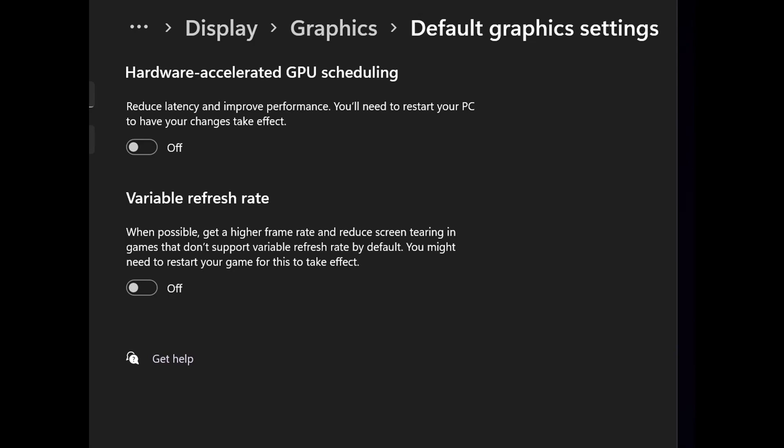Hardware accelerated GPU scheduling — HAGS — I have it turned off. If you use OpenXR Toolkit, the latest version will actually warn you and tell you to turn it off. Variable refresh rate is supported in Microsoft Flight Sim by default, so I really don't need the computer competing with it.